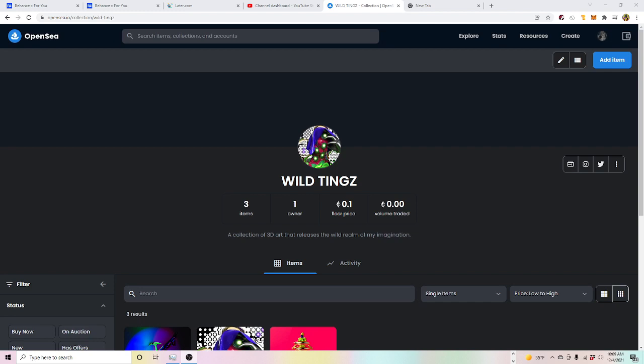Yo what is up YouTube fam, it's your girl Jaz the Artist here. I'm going to be showing you how to do multiple editions, so multiple copies of your artwork on OpenSea. It is not the most streamlined process, so it definitely requires some type of instruction in order to figure it out because it's just kind of weird right now. I think it's been like that for a while, but hopefully they have plans on updating it.